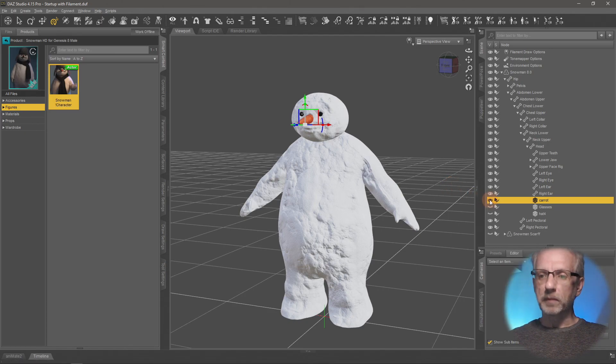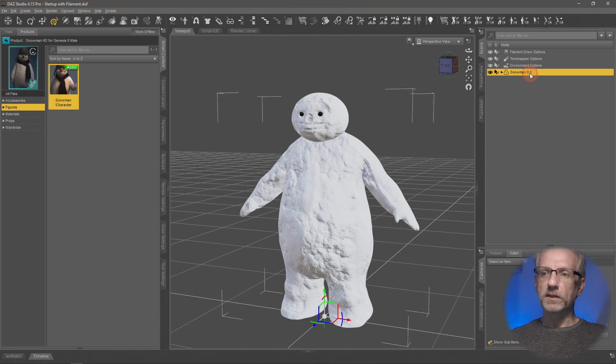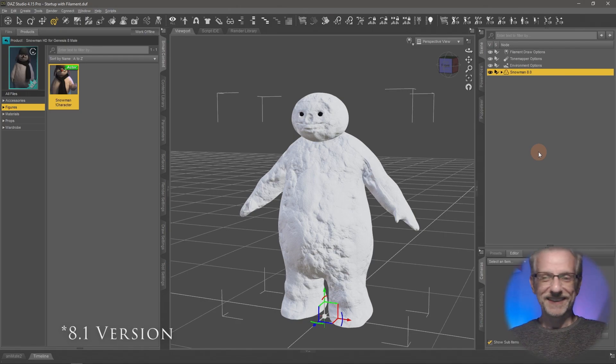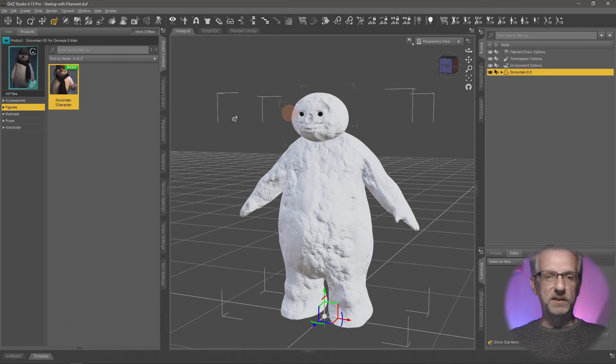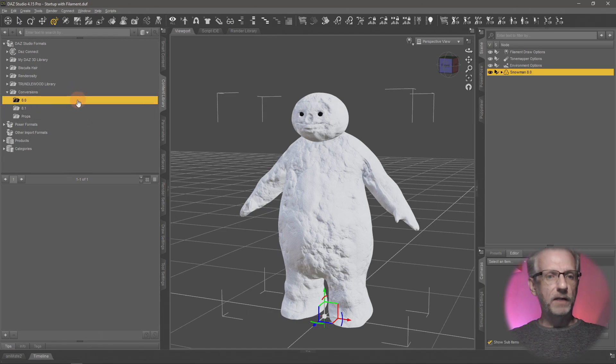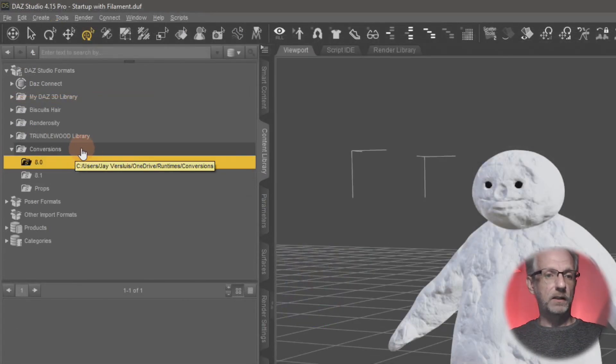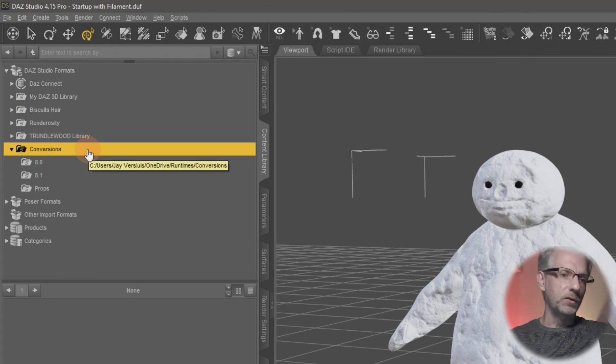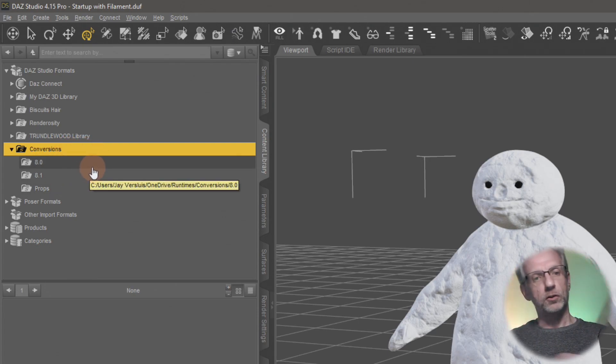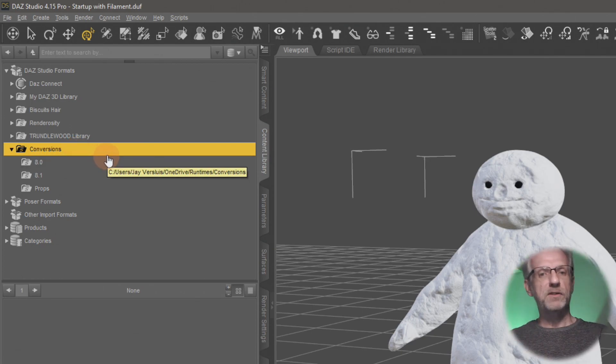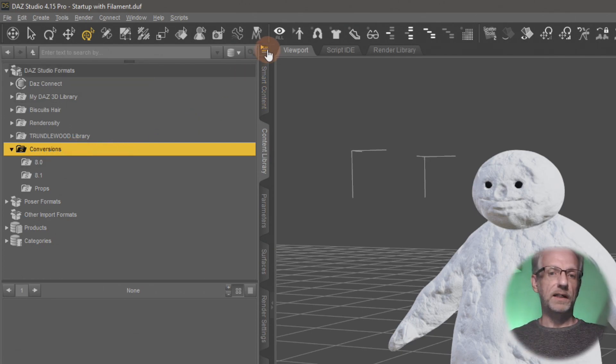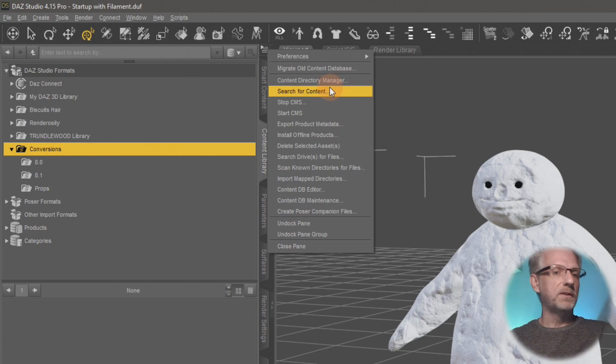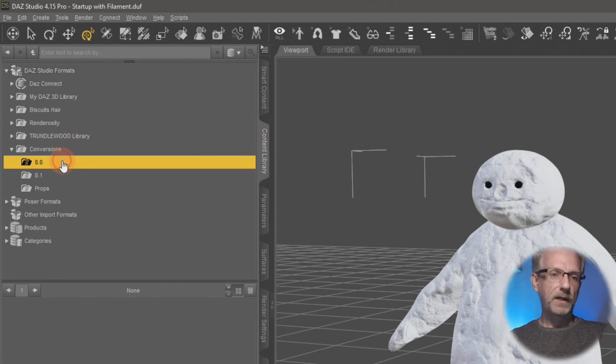I'll select snowman 8.0 and head over to my content library. I've got a new library mapped here called conversions. This is just an empty folder I've mapped inside the content directory manager to accept Daz Studio content.